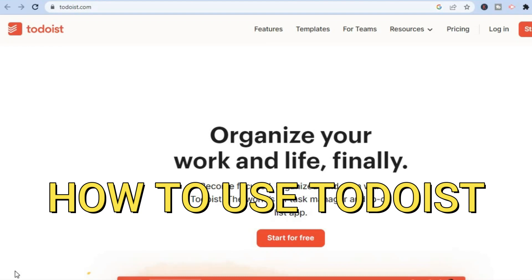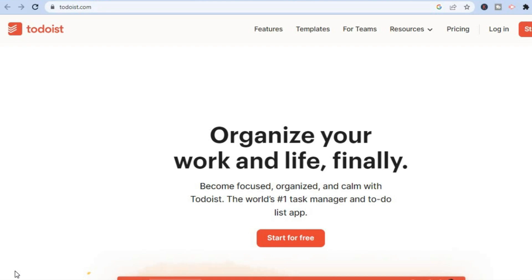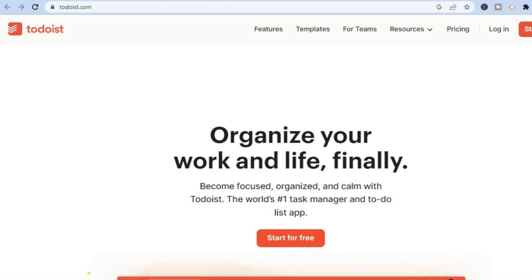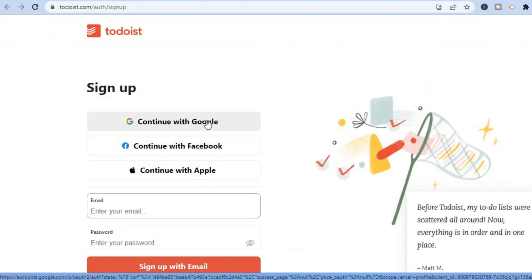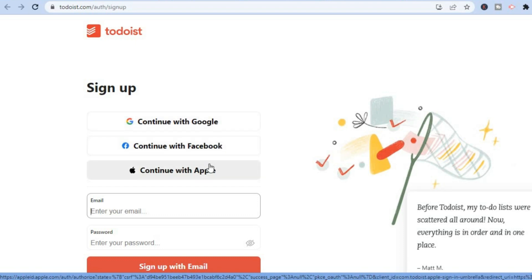Hello everyone! In this tutorial we'll be looking at how to use Todoist. As you can see, Todoist is one of the most highly rated task managers or to-do list apps, and you can start off completely free. It's quite easy to sign up — all you'll have to do is enter your email address by tapping on 'Start for Free' in the top right-hand corner. You'll be redirected to a page where you can continue with Google, sign in with Facebook, or continue with Apple.